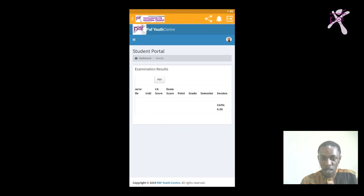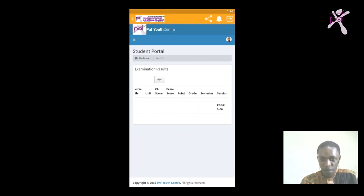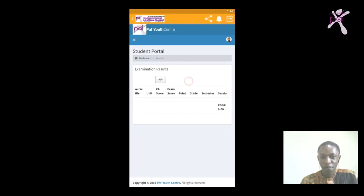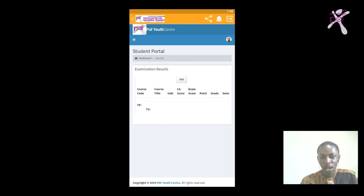You'll see the semester, whether first or second semester, and the session, which is either 2023 or 2024-25 and so on. Here you find your CGPA, which is used to determine your overall performance for the semester.